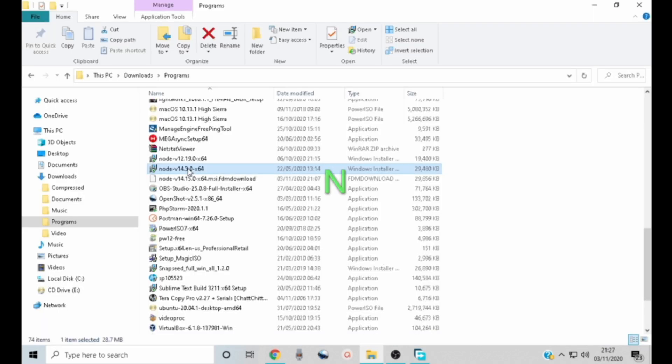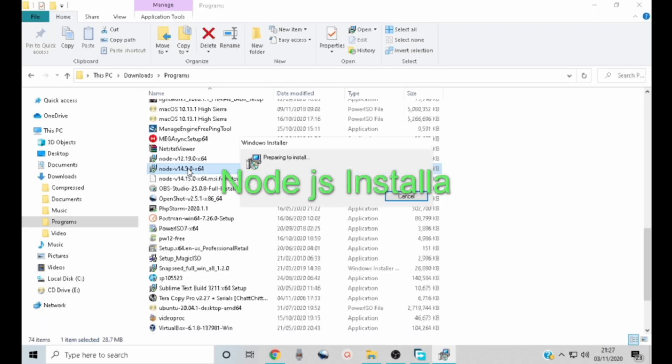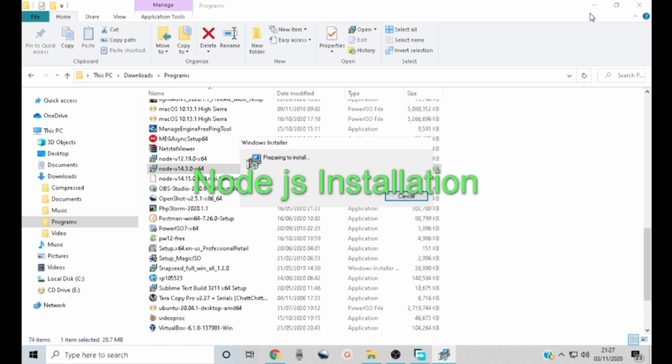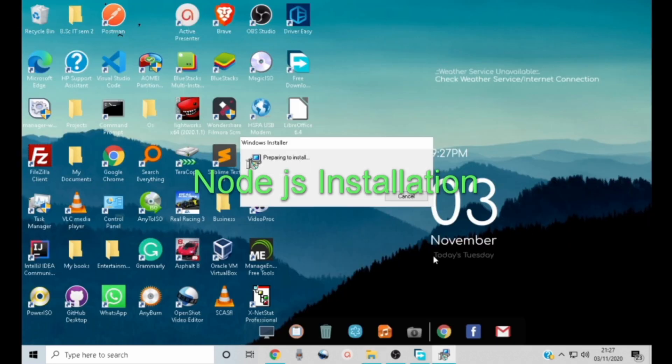Once the download is complete, double click the Node.js setup file to launch the installation wizard.